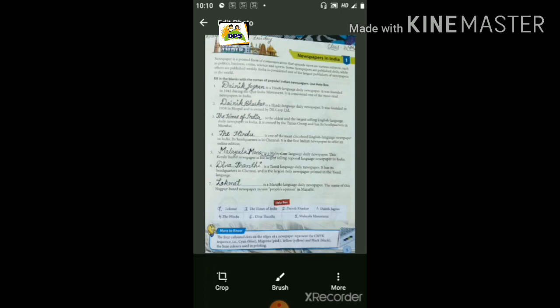Sixth number पर है — Dina Thanti जो है is a Tamil language daily newspaper — Tamil भाषा में लिखा हुआ रोज आने वाला newspaper है। इसका headquarters Chennai में है। And it is the largest daily newspaper printed in the Tamil language — Tamil भाषा में सबसे ज्यादा प्रचलित newspaper है यह Dina Thanti।